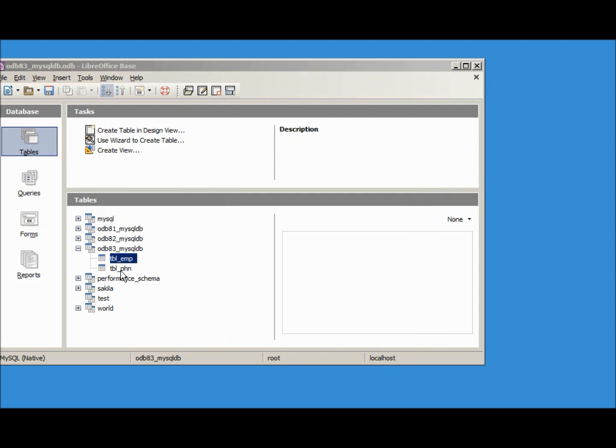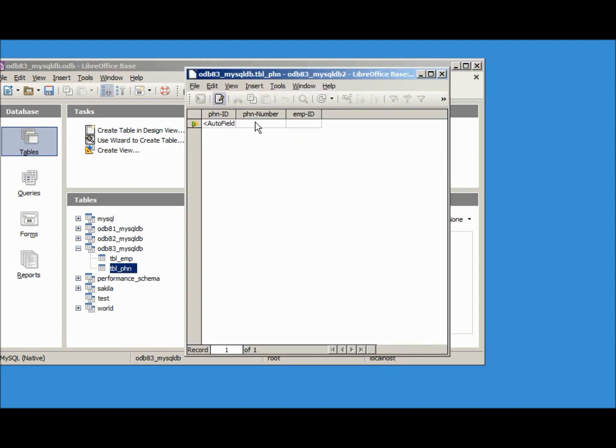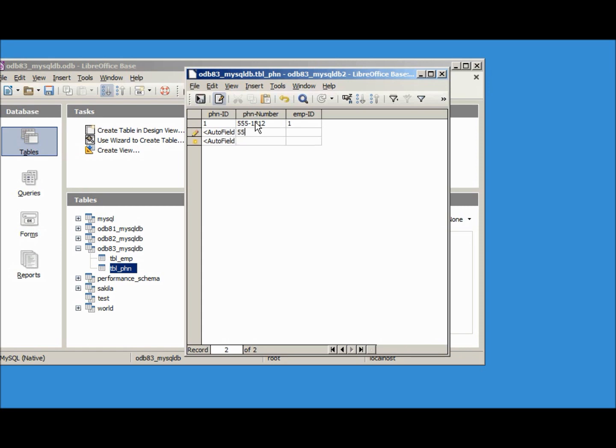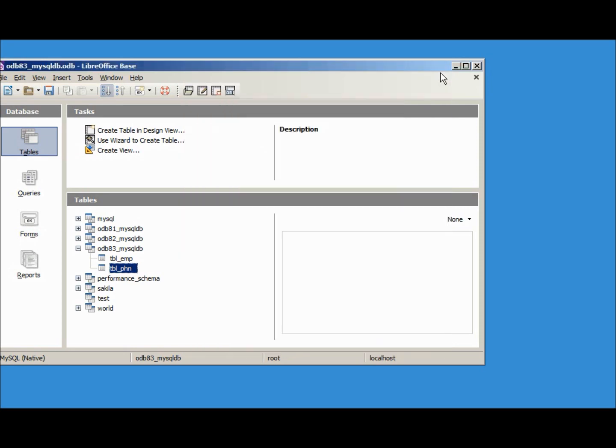Let's add in some phone numbers. The first one will be 555-1212 that will go to employee id 1. 555-9999 that will go to employee number 2. We have one more 555-9876 that will go back to employee number 1, just so we have some data out there.